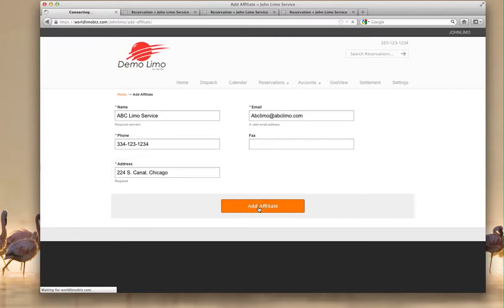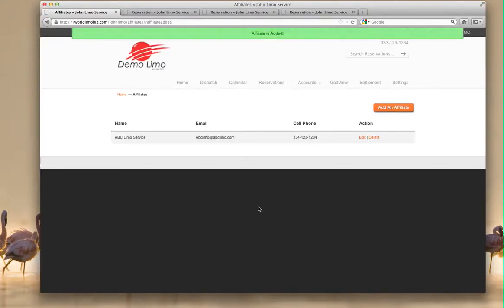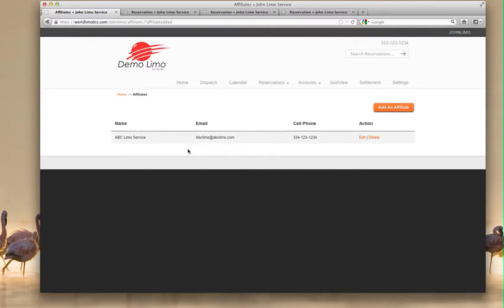Let's add an affiliate. Okay, we have an affiliate now. All right, let's go to our dispatch. Let's try to send something to this company.